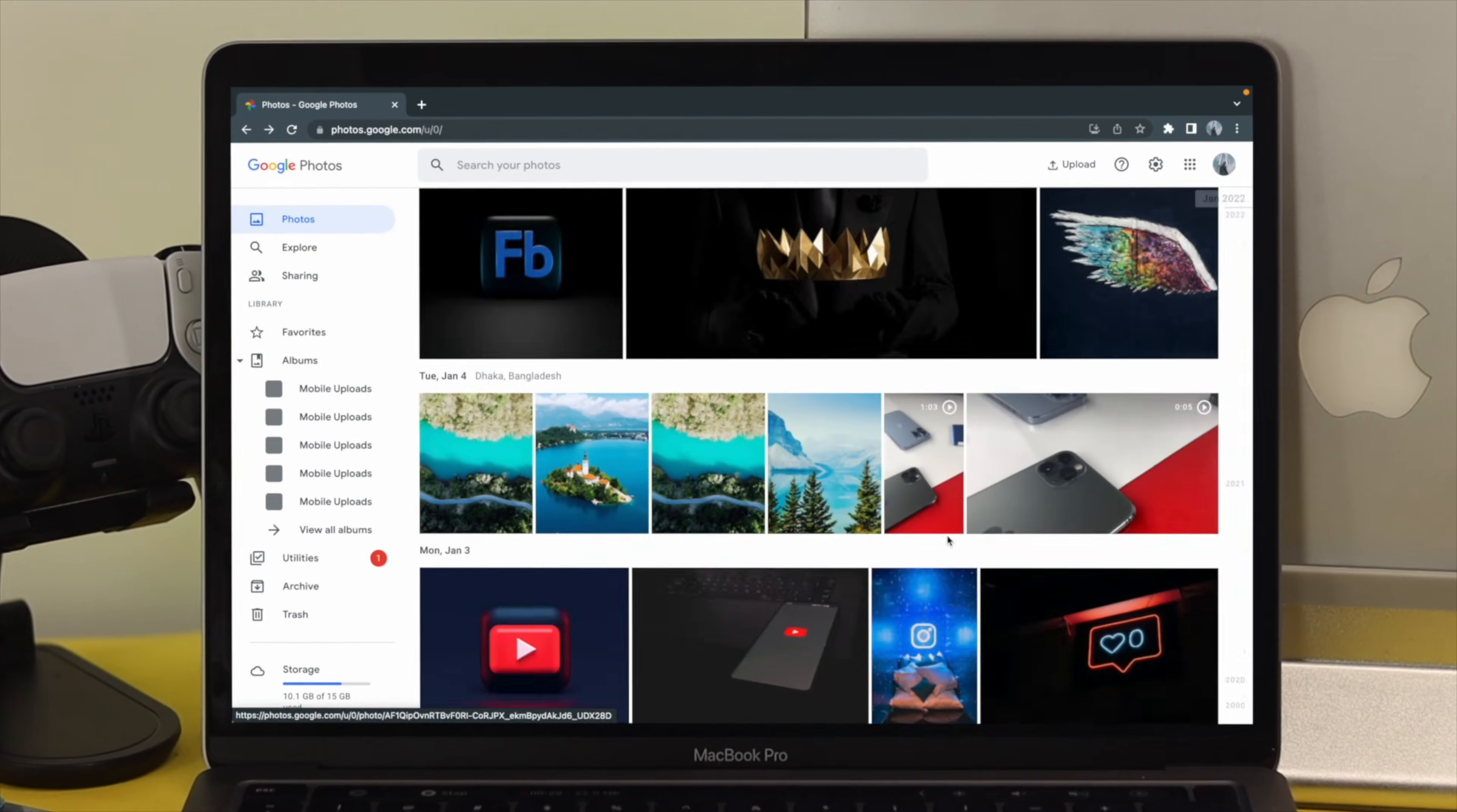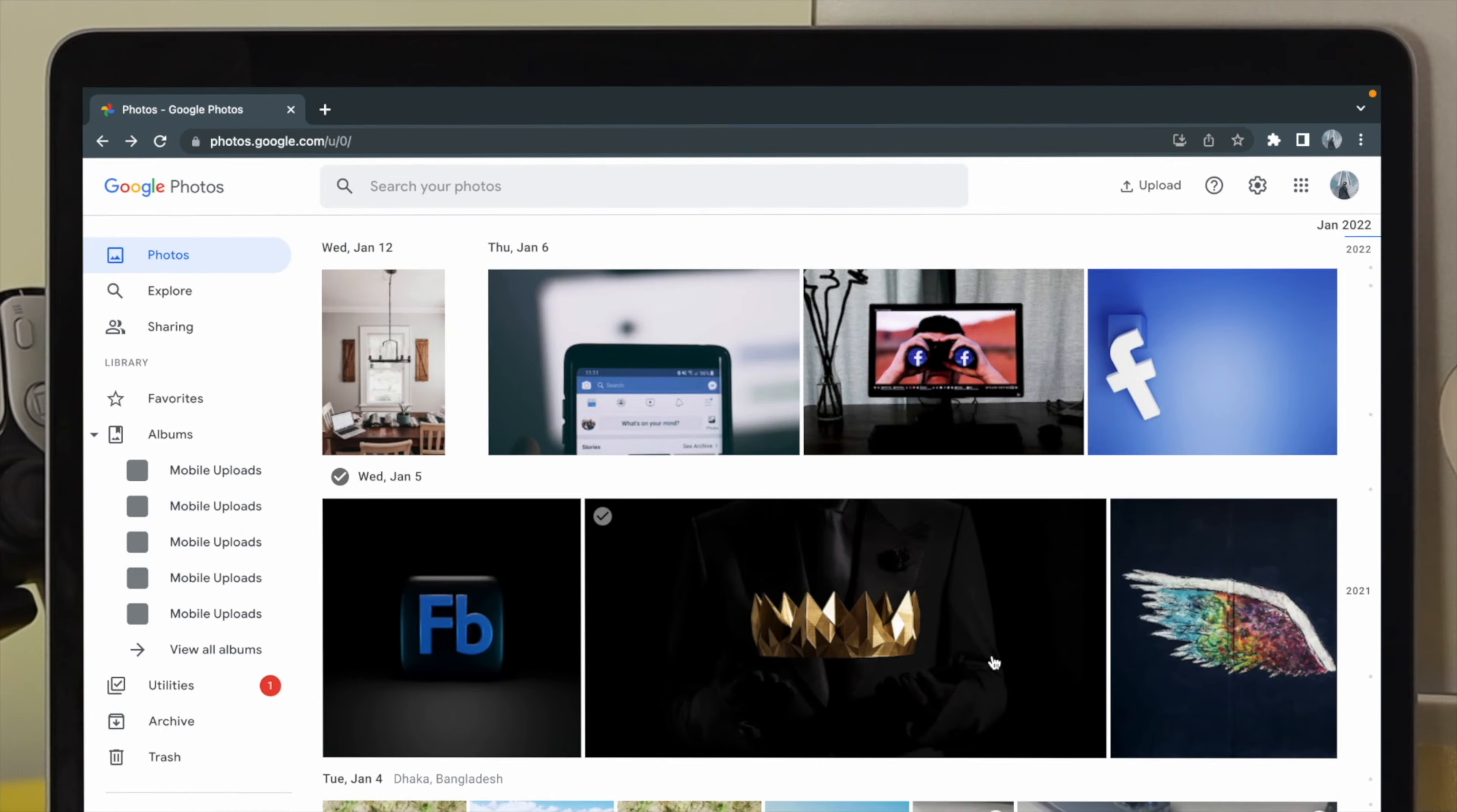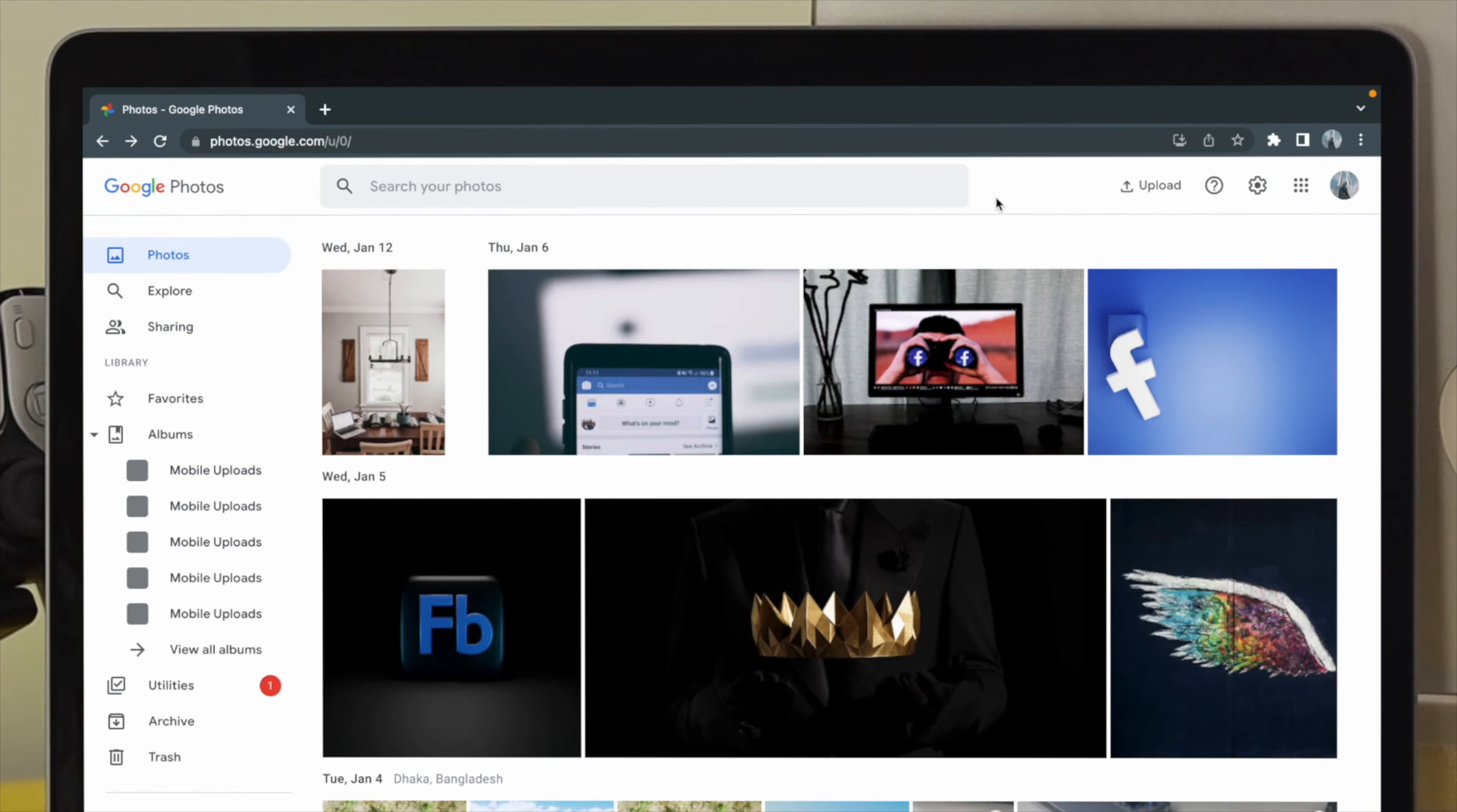If you see here, we have a ton of pictures available now in one Google account. However, what we're going to do is get all of these pictures right to our new account.